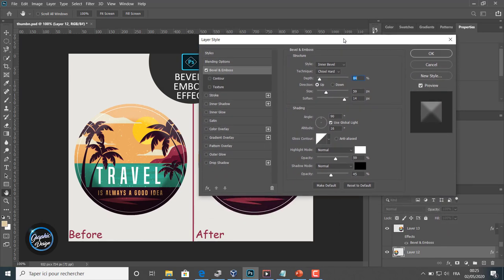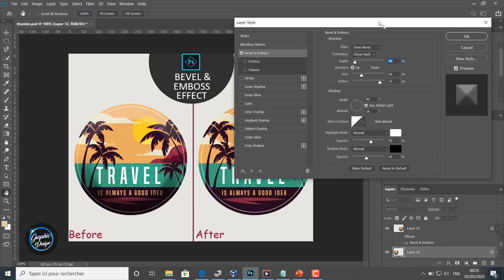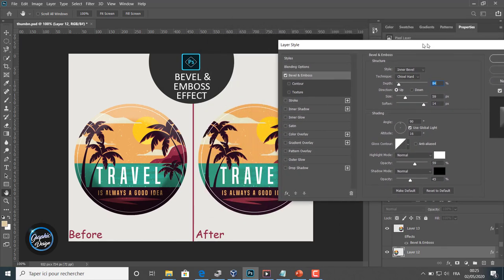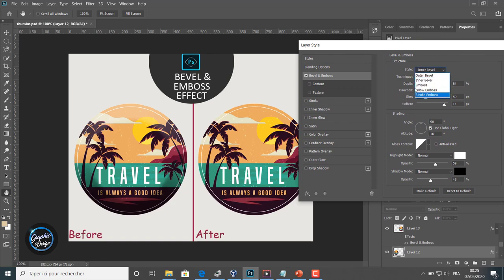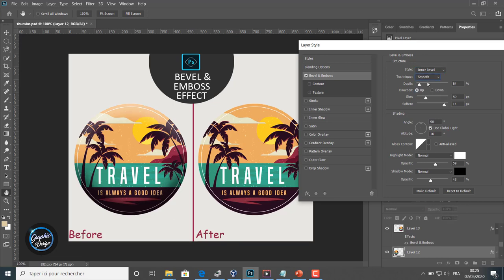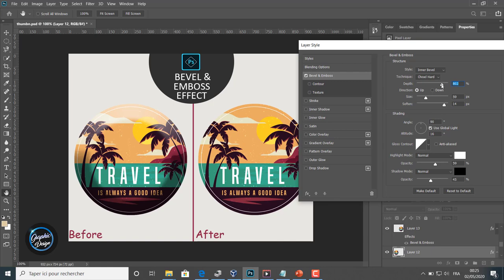Like you can notice, there are so many settings to perform here. So we can edit the style, the technique, the depth of the effect. And like you can see, when we edit an attribute there, the results is showed in real time.